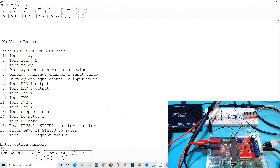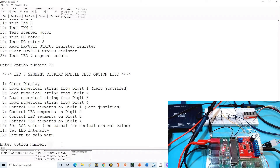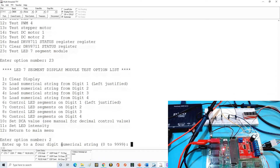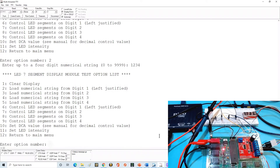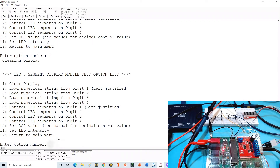Going back to the HMI, I'll go to test 23 which is my seven-segment display. Going to option two, I type in 1234 and press enter - you'll see 1234 appear on the display. If I type option one in the HMI, the display is cleared. This is sending out SPI commands on the bus.